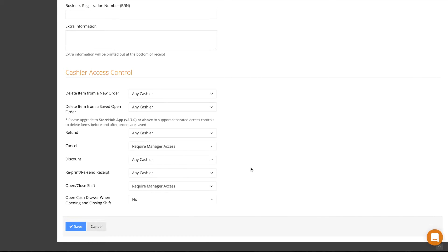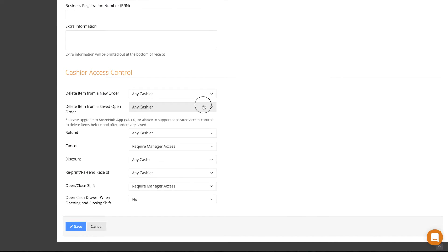Here is where you decide which tasks require manager access and which don't. For tasks that require the authorization of a manager, simply click on the drop-down menu beside the task and select Require Manager Access.